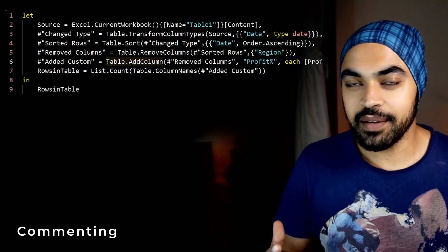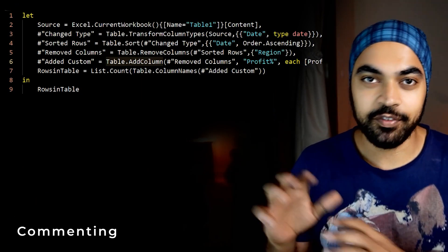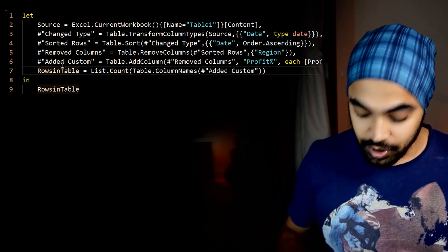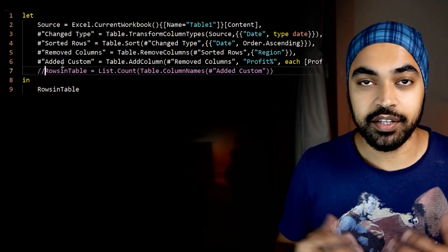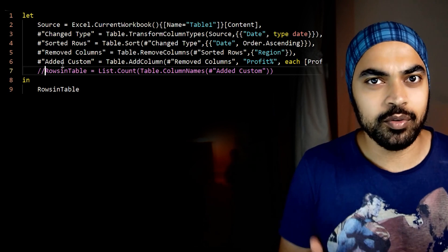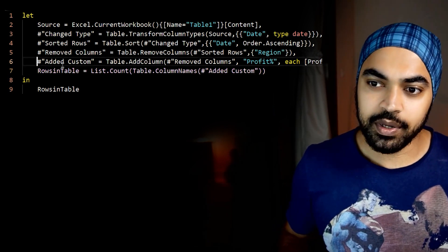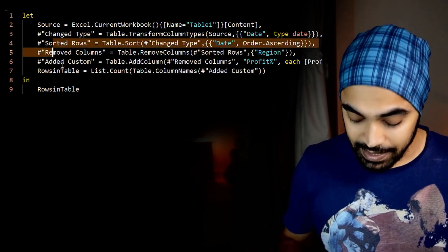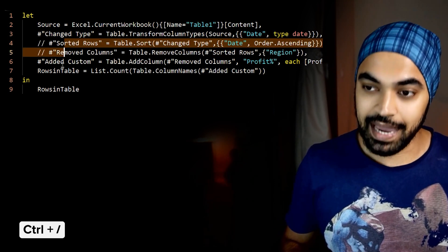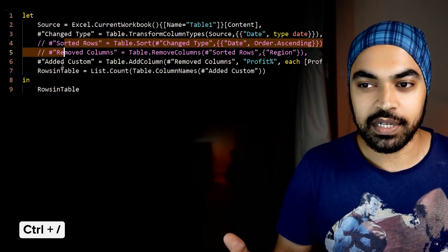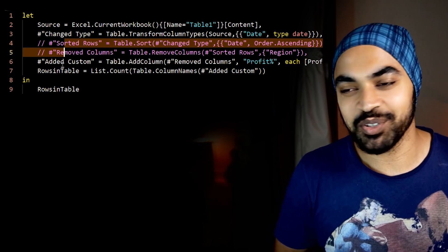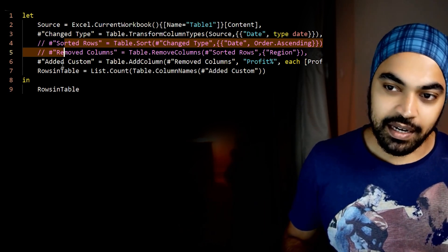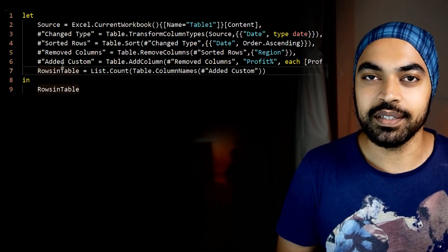Next up is commenting — really important while writing M code. If you'd like to comment out a piece of code so it doesn't execute, you can manually add two slashes at the start, but the shortcut way is to select any piece of code — even somewhere in the middle, or select a bunch of lines — and then use Ctrl and forward slash. Ctrl-Forward slash comments the line, and pressing it once again will uncomment the line.